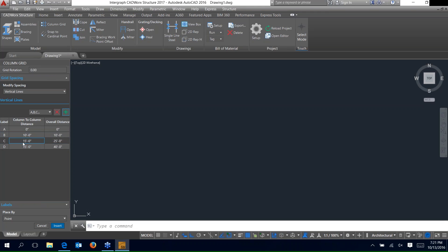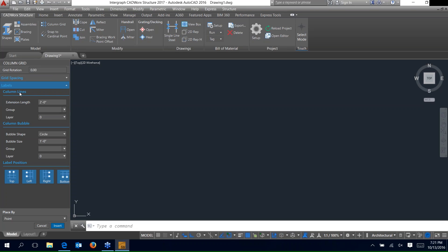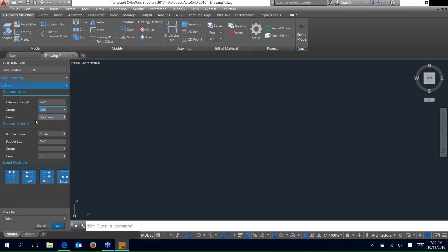A to B is going to be 10 feet, B to C will be 15, and C to D will be 15 as well. Switch to horizontal lines, add two rows, and key in a distance. We've got our column line set. A little farther down in the palette we've got our labels — select that and you can see the column lines and extension links at the first and last rows. Set the group to grid, so that'll automatically pop the grid line into place.